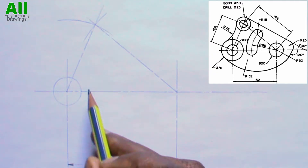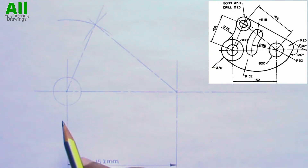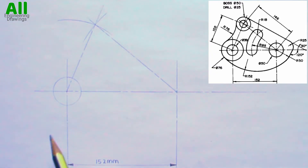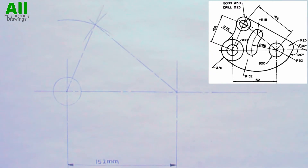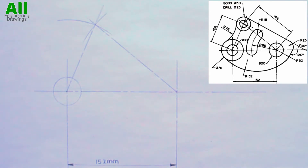The diameter of the larger circle here is 76 mm. So 76 divided by 2, which is the radius, that is 38 mm. So I will adjust my compass to a radius of 38 mm.